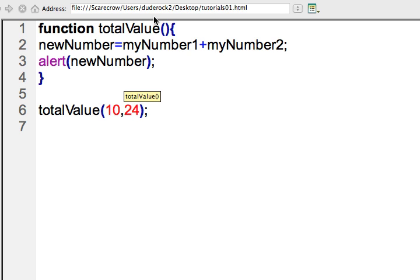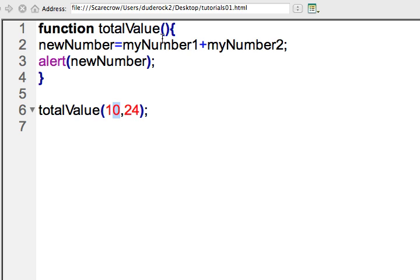So now, when I run this function, it will send the numbers 10 and 24 up to this function total value, and it will process it. Now, there's nothing here to accept that data, so I need to put the variables in here. You see, before, I created the variables on line one and two in my previous example. But now, in this case, I'm not going to have the variables created outside of the function. I'm just going to go ahead and place them in here.